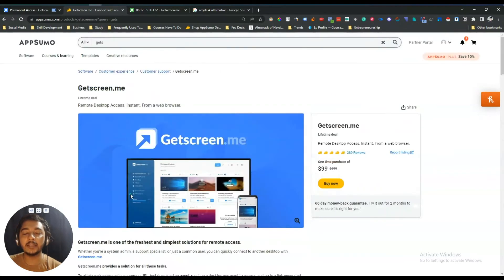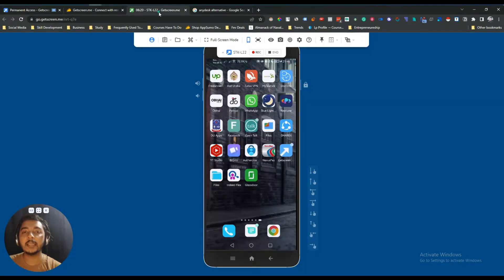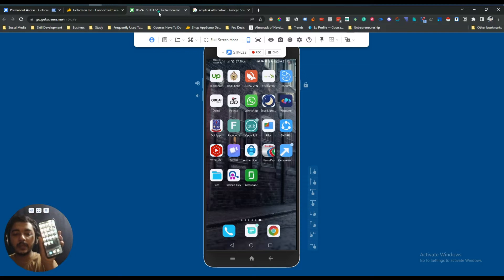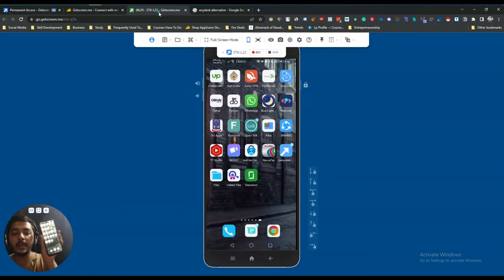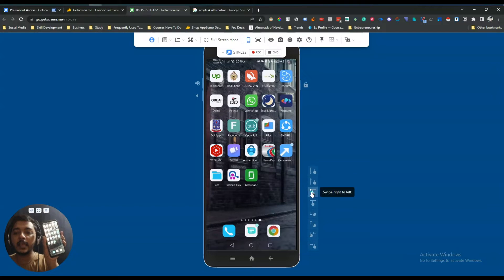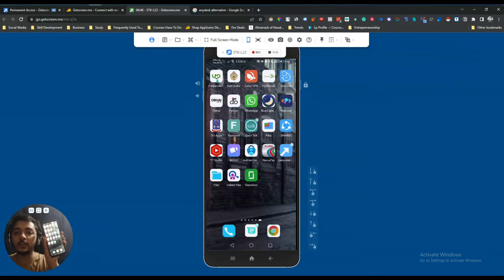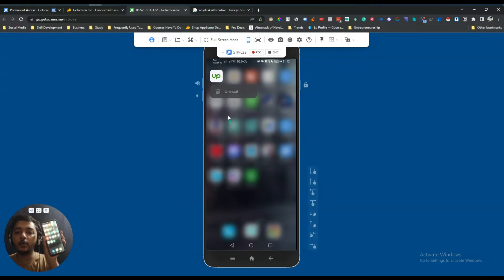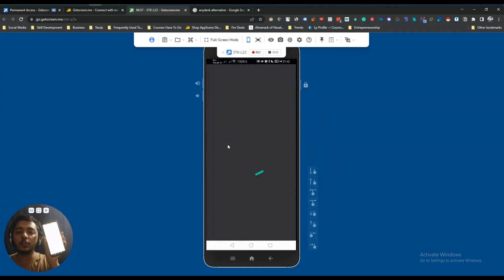If you want to see a quick preview of this tool, I have already connected GetScreen.me with my mobile phone. I will not do anything with my hand on my mobile phone, but I can do everything from this device. For example, I can scroll left from here, and if I click on the Upwork software it will open.